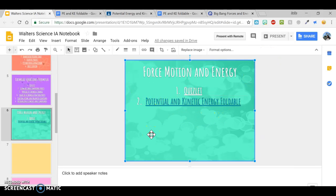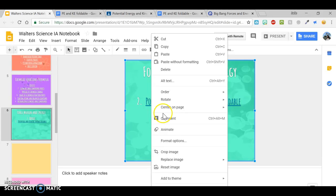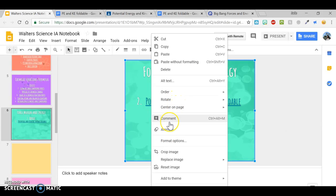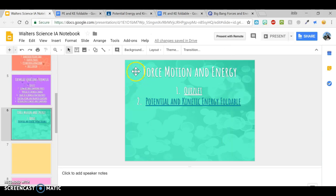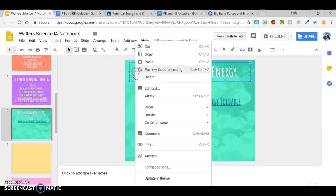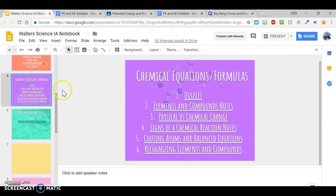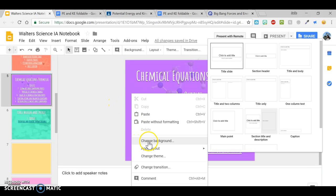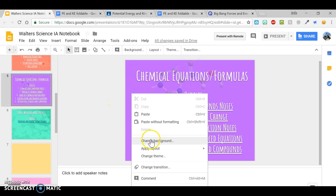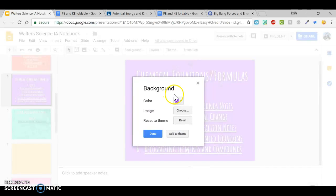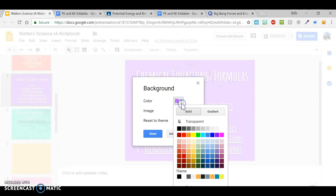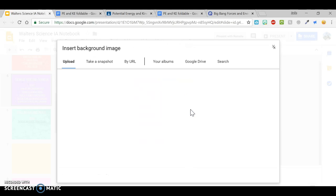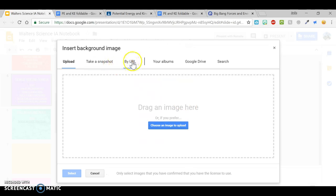You can double tap. If you double tap, right here, if you double tap, change background, then you can change the color. Or you can add a picture from Google.